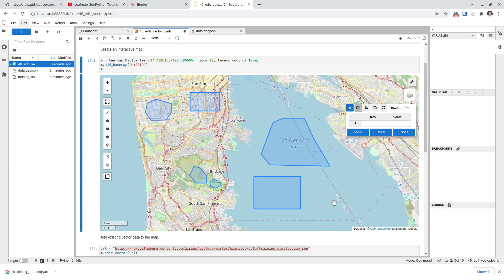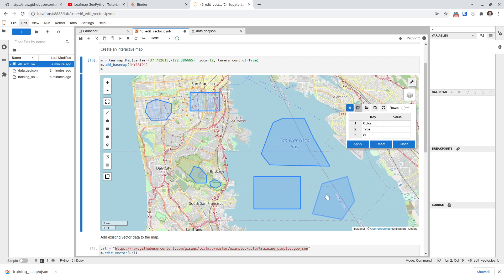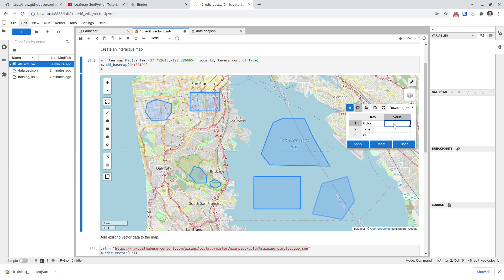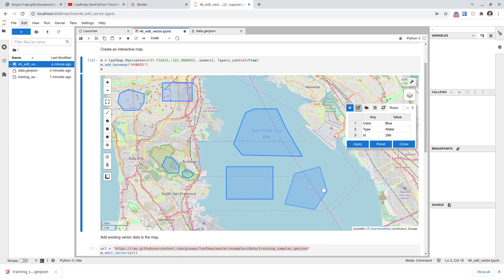Once the data is open, you can add new geometry or edit existing shapes. For example, say I want to create a new training sample somewhere here — I'll draw a polygon and then double-click to finish. Once you double-click, you'll see the attribute table automatically refreshes. It gets the existing columns from those existing polygons — in this case we have three columns. You can also add more columns if needed. I'll set the color to blue, the type to water, and give it an ID. Make sure you click Apply, and once applied, the attribute has been assigned to this polygon.